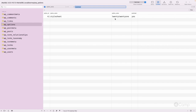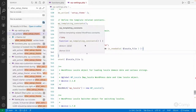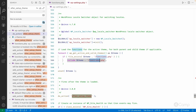When you change the theme, the 'template' and 'stylesheet' options in the database are updated to the active theme, and WordPress uses these to identify and load it. WordPress then includes the functions.php file from the active theme. In a parent-child relationship, WordPress loads both functions.php files — the child theme's functions.php is loaded first, then the parent theme's.